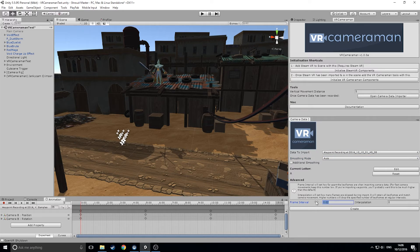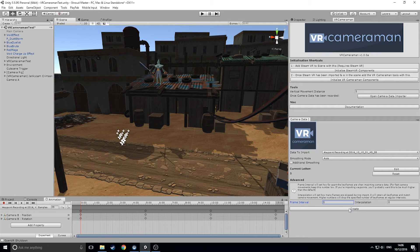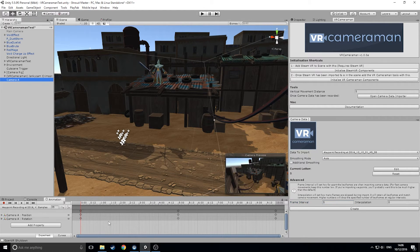As this is a waypoint recording, you'll want to set the frame interval to a much higher number. Something between 1 and 5 usually works best as you'll get a good speed of movement. When you're ready, click create and the tool will import the data as a camera movement into your scene.